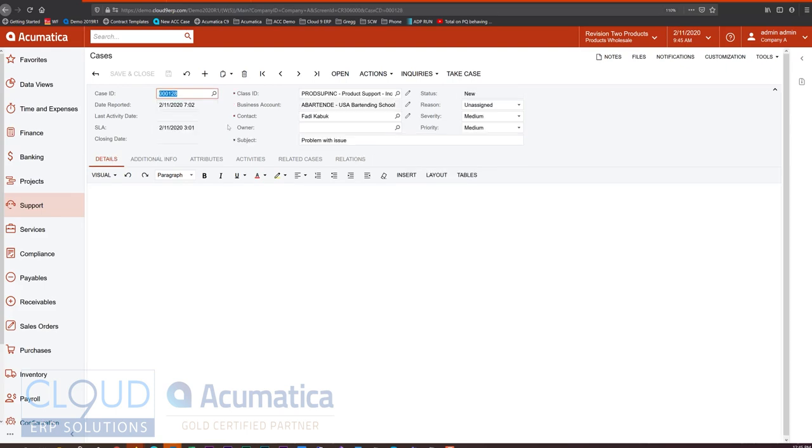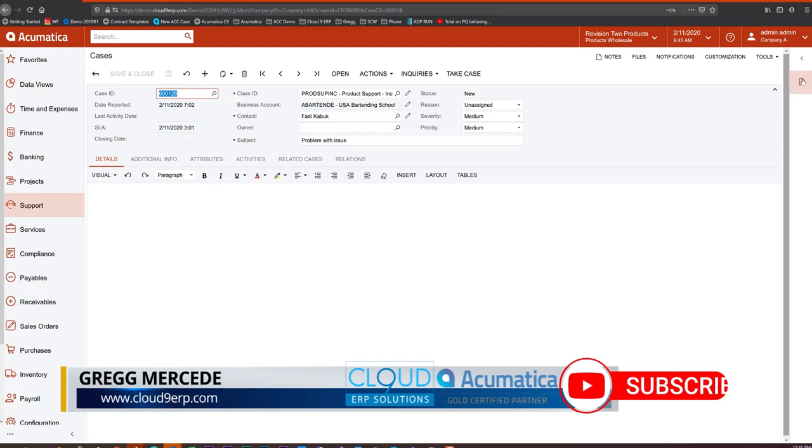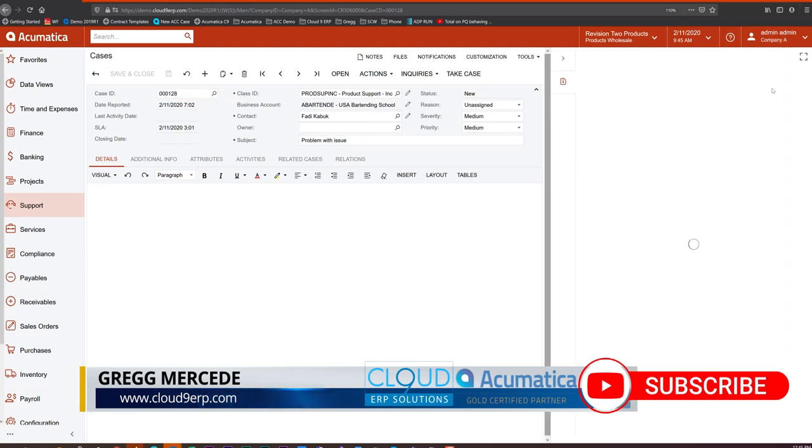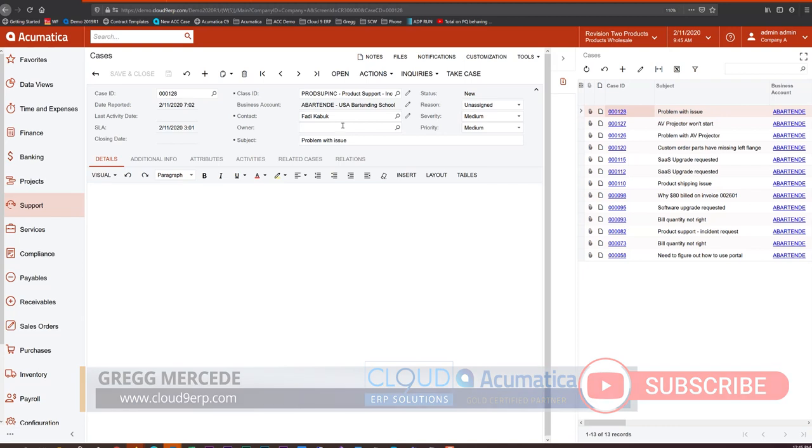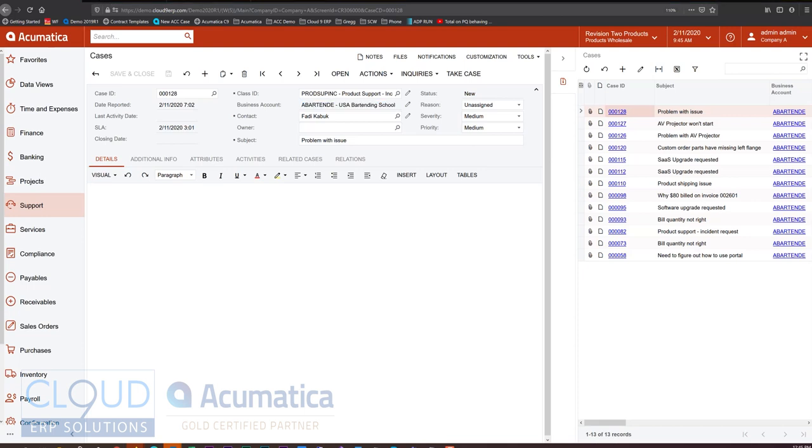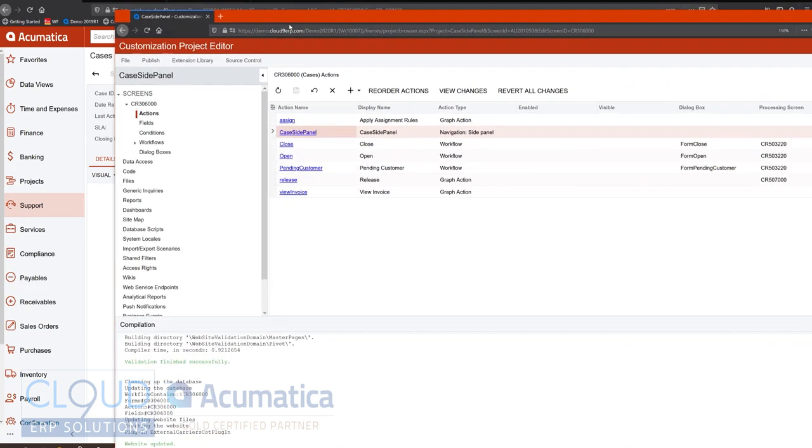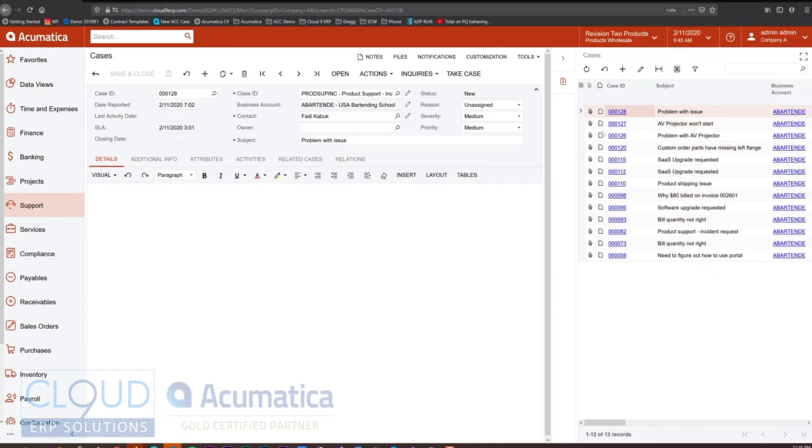And now what you see in addition to the case screen is over to the right, you have a side panel. And for us, the side panel is a list of cases relating to this particular customer. So this is pretty useful. Had I added another action here, I can add as many navigation side panels as I want. And they'll show up as different icons and different sets of data relating to some key field on this case.